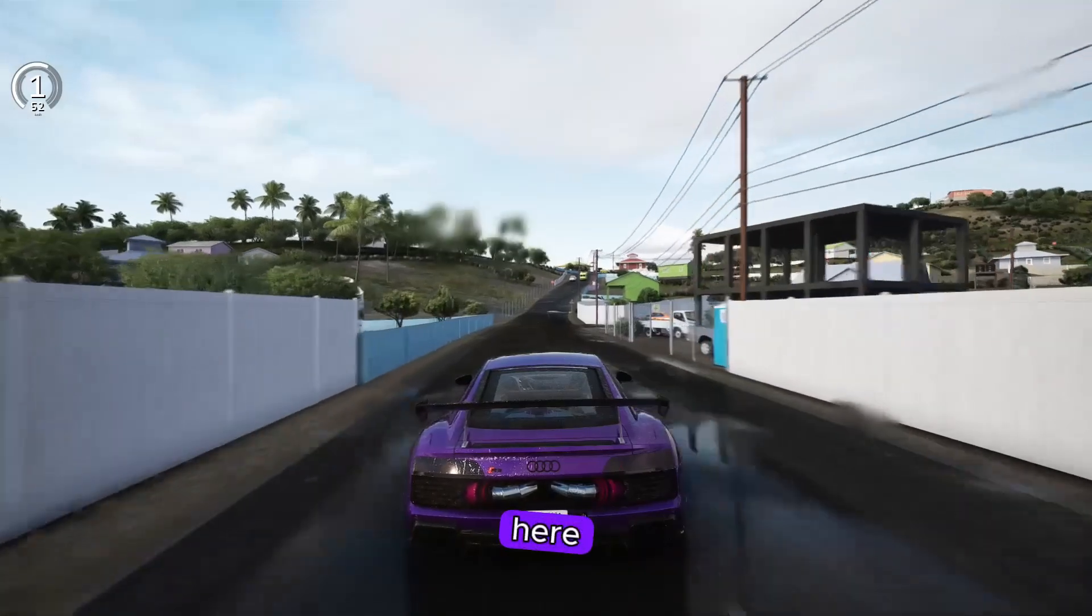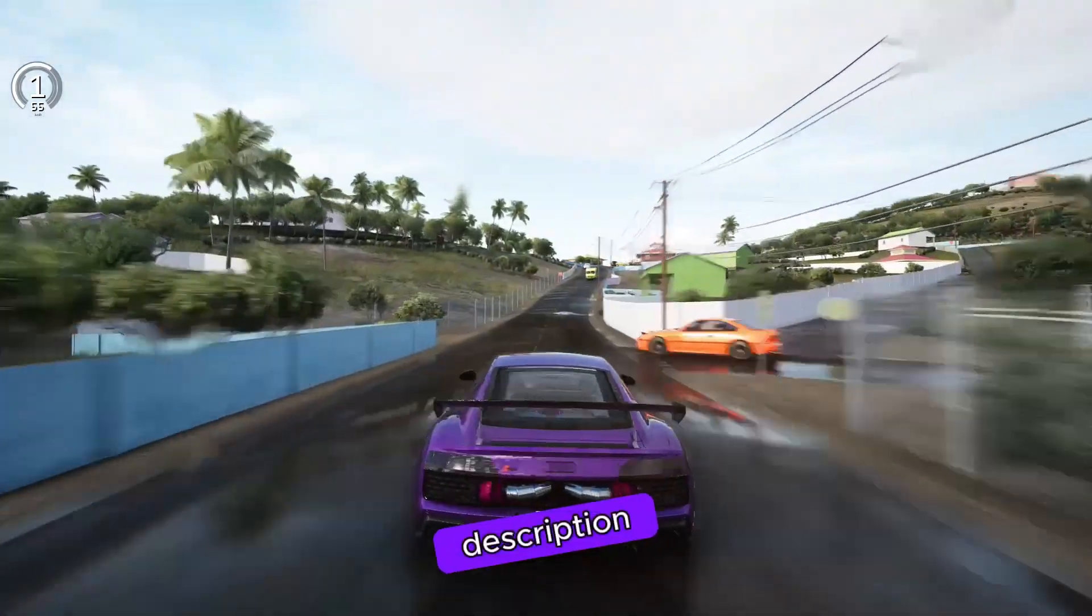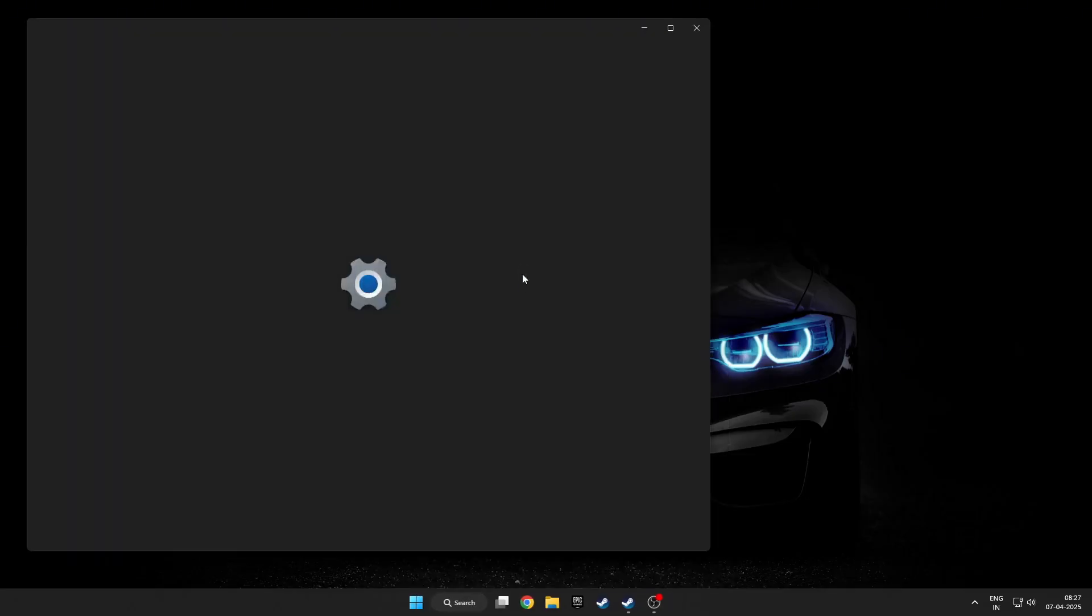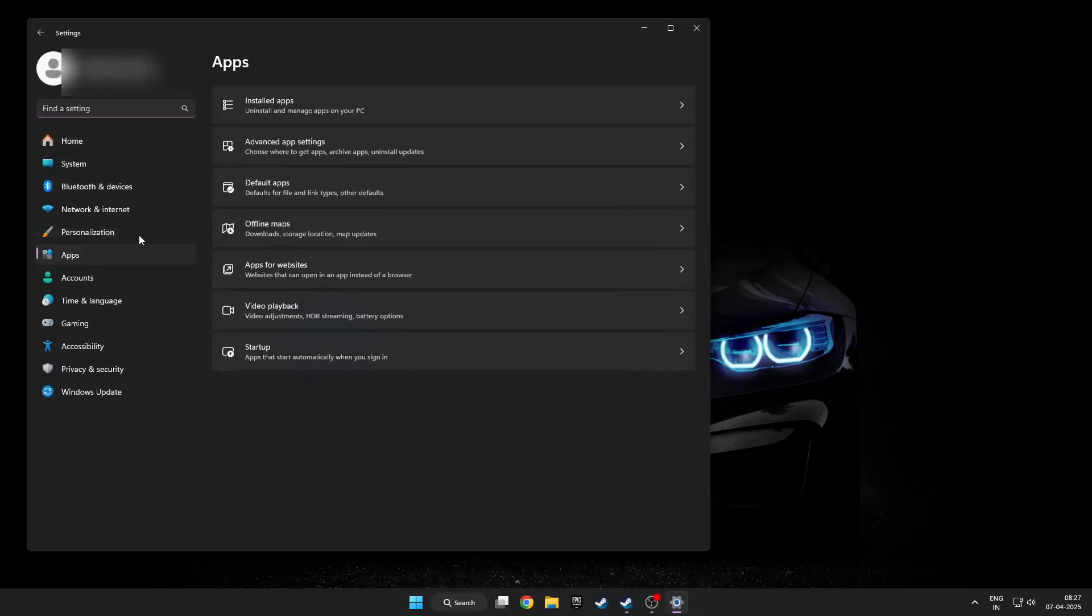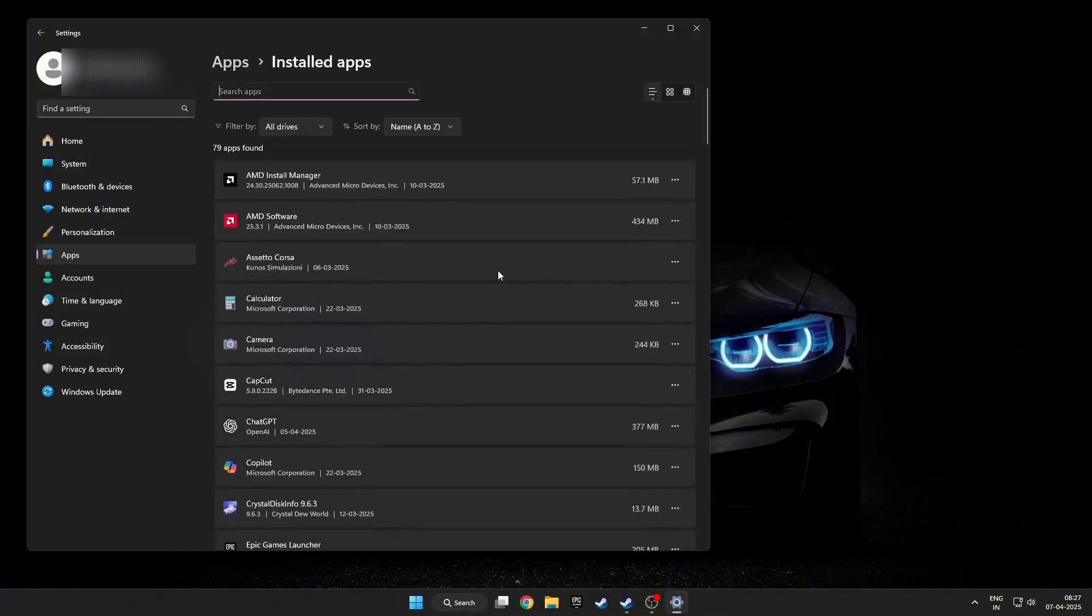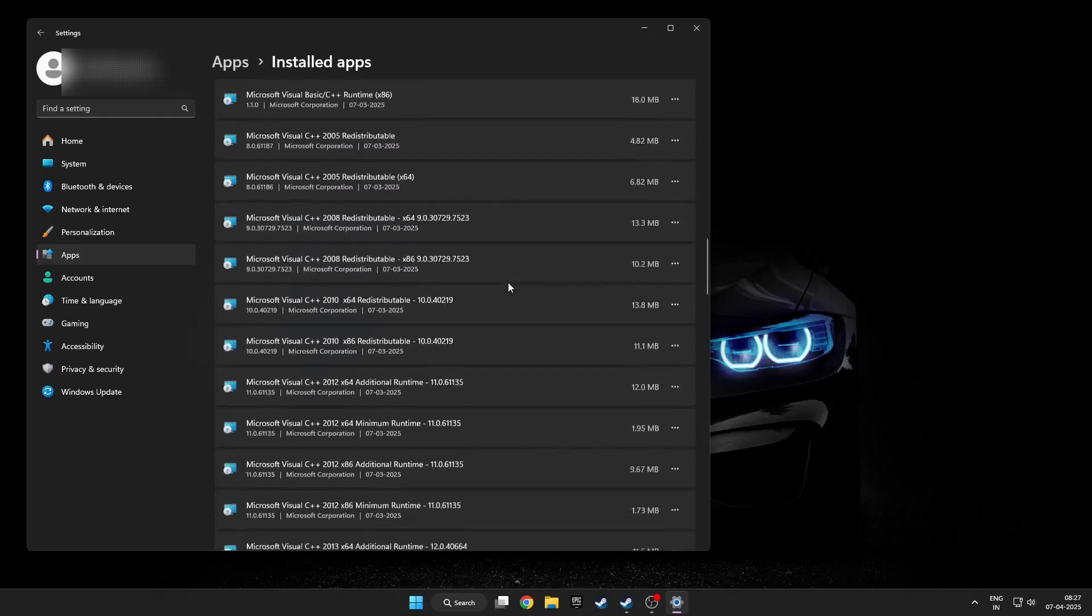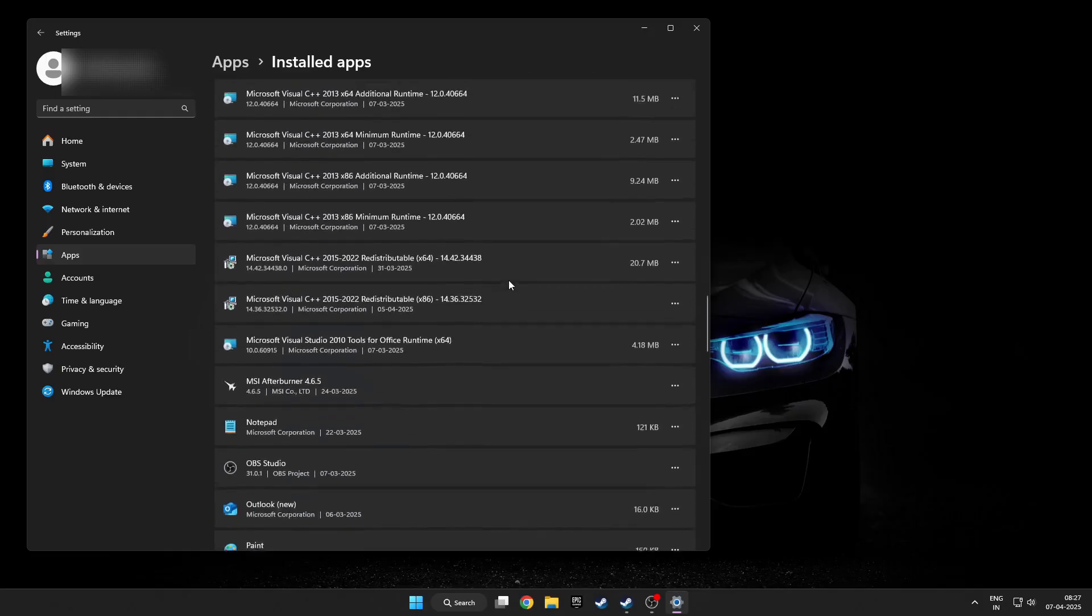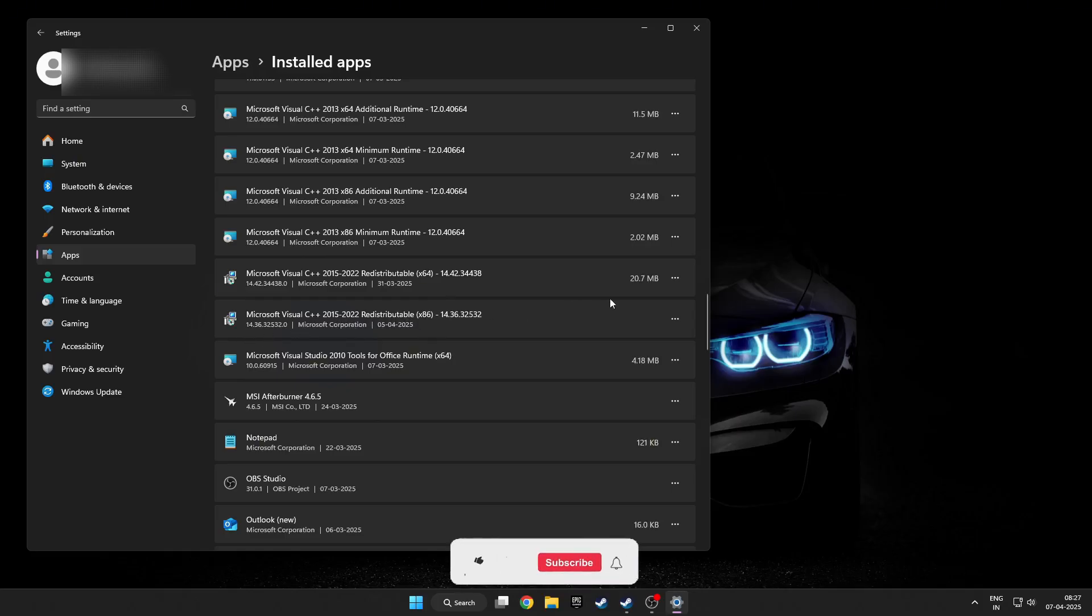The solution is very simple. First, go to your Settings, Apps, Installed Apps. Then simply scroll down and here you can see Visual C++ x64 and Visual C++ x86. Just click on that three dots, Modify.